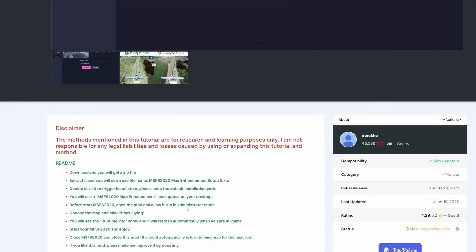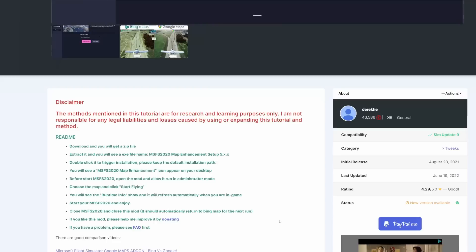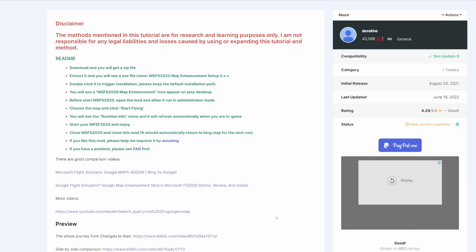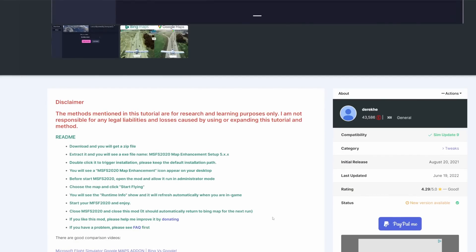My purpose of making this video is to merely show the differences between the default and using this add-on. I will not say one way or the other whether or not you should continue to use one or the other. I will be giving my final thoughts on the add-on at the end of the video. So with that in mind, let's talk about what it does.